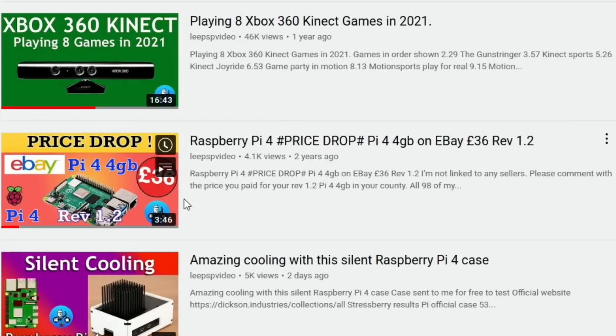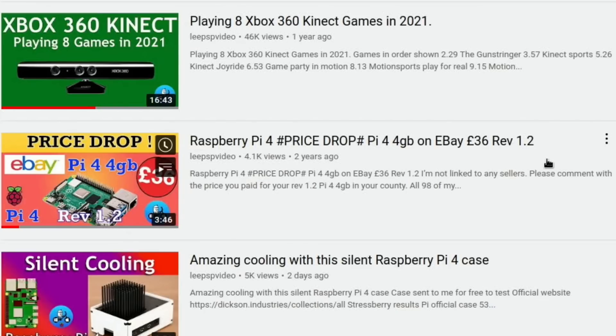It is such a shame to see these prices in fact if I go to my channel. So this video here look price drop Pi 4 4 gig and this was two years ago now and yeah I managed to get a Pi 4 4 gig on eBay brand new and it was the Rev 1.2 which was the one that had the original Pi 4's didn't work with some USB-C adapters they did sort that out and this Rev 1.2 was one of the versions that had that. So yeah £36.